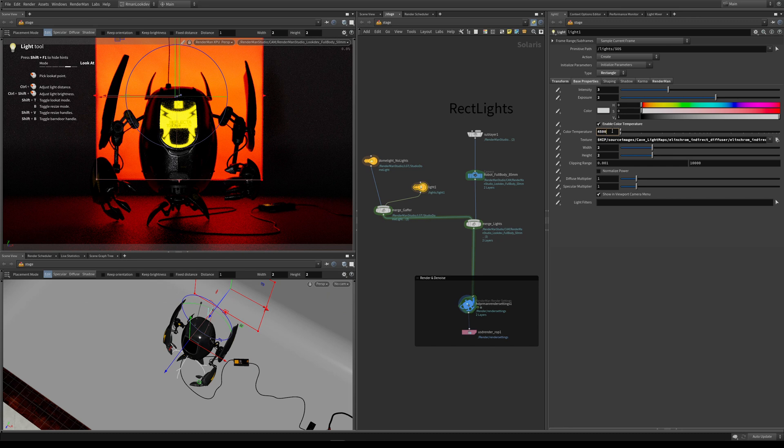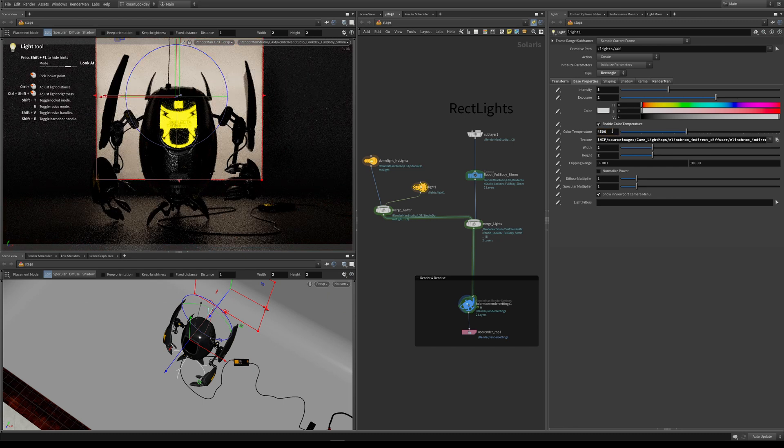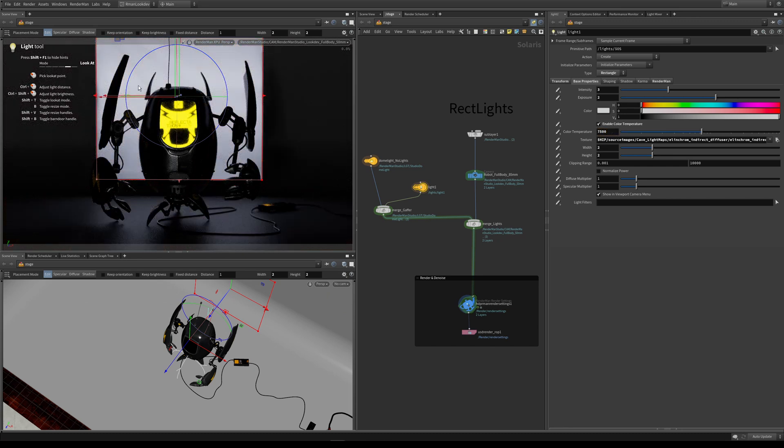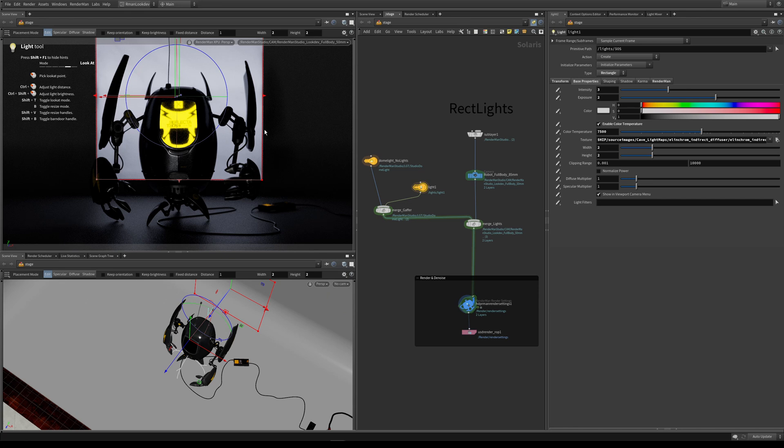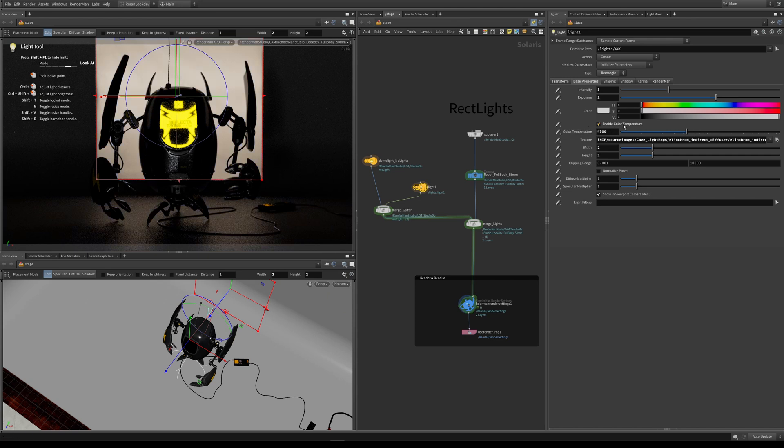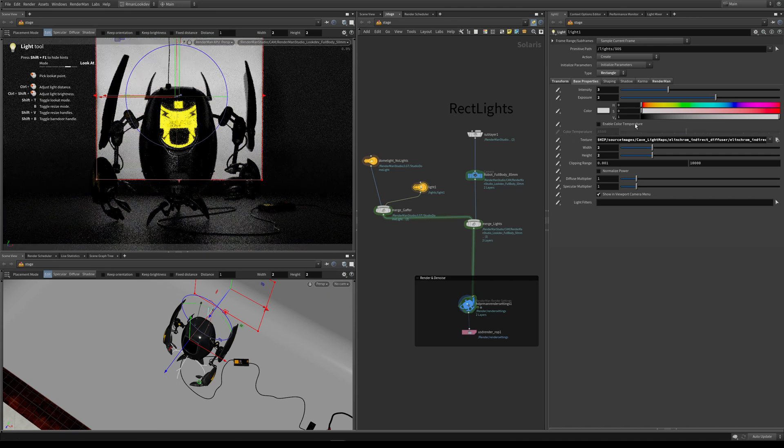What we've done is we've removed the saturation of the light whilst we've retained the texture and the detail of the cloth in front of our bulb. But we're now controlling the color of our light with this color temperature.